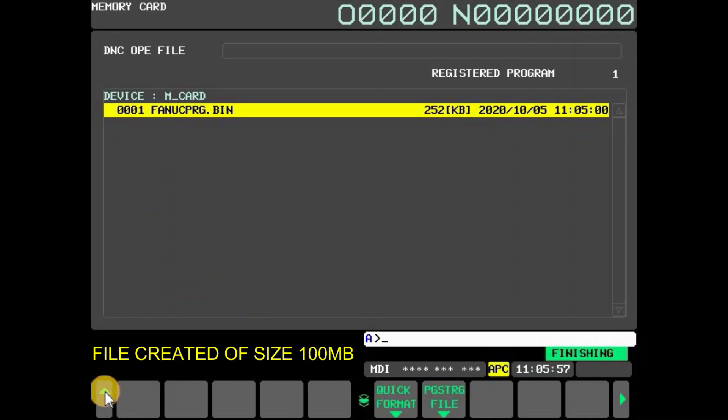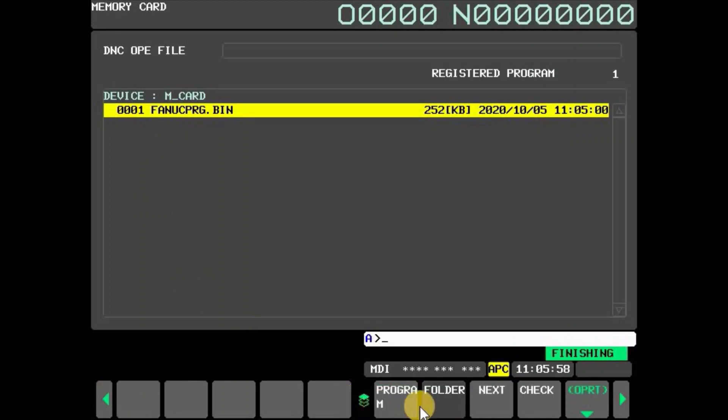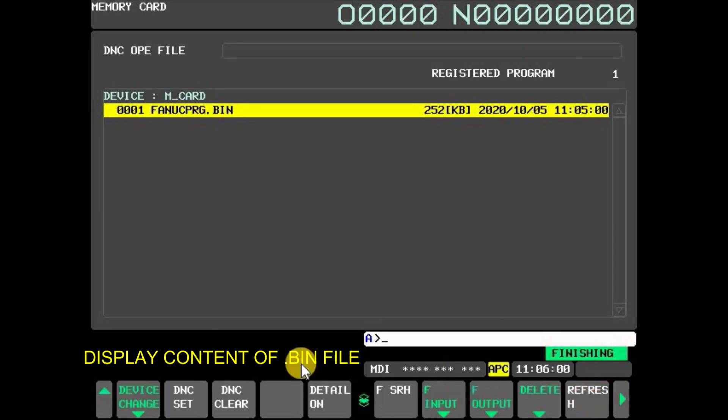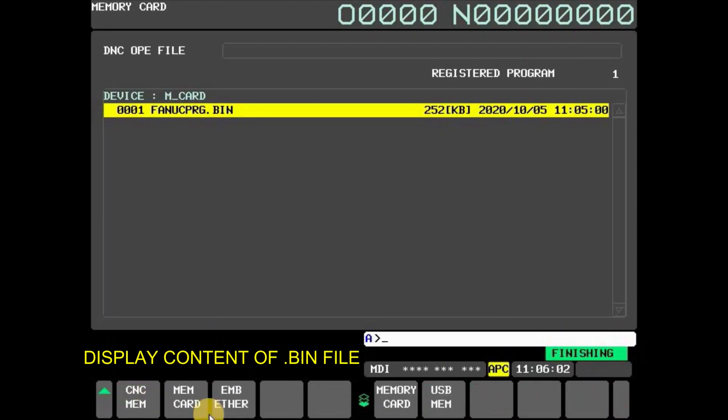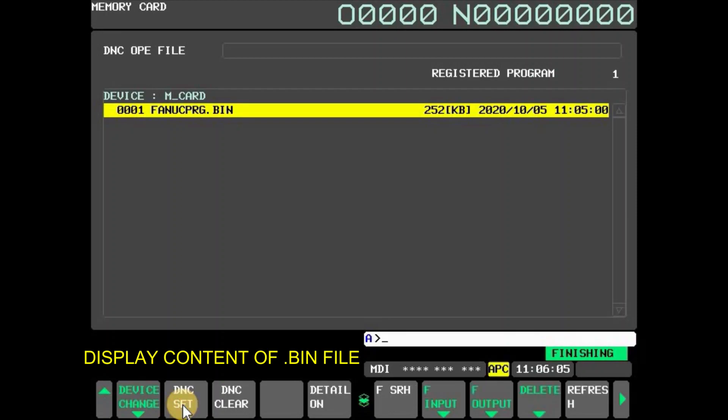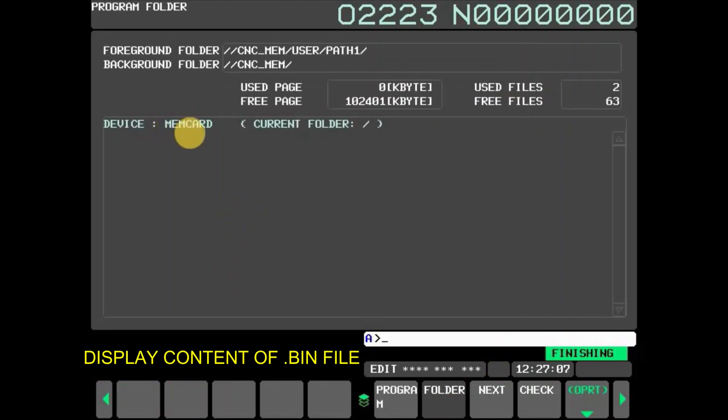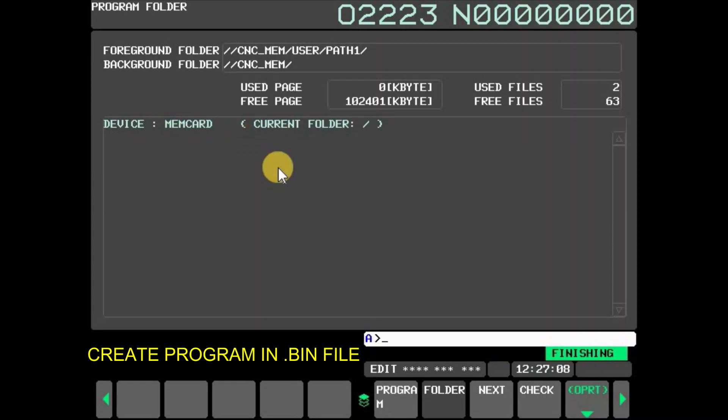If you want to display contents of program.bin file, press folder and then press OPRT. Now press device change and select MEM card. It is possible to create, delete, and rename a folder or program inside MEM card by operating CNC screen.